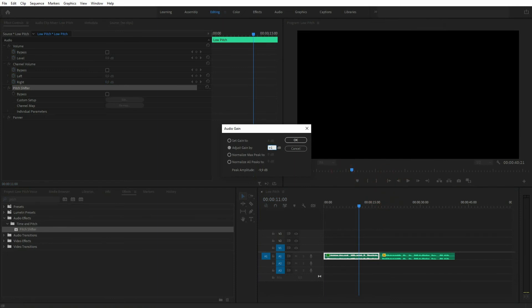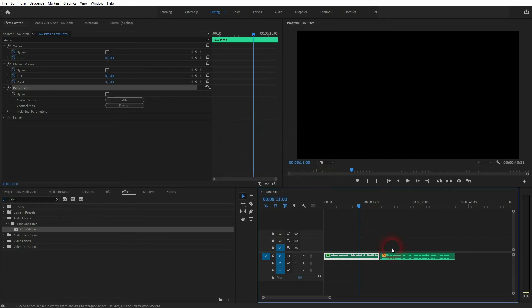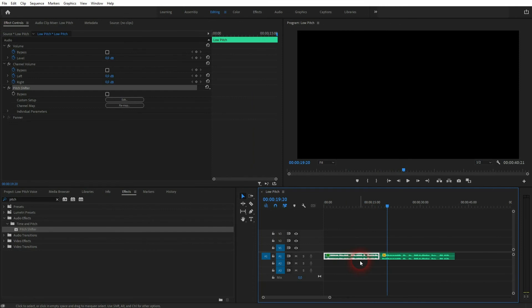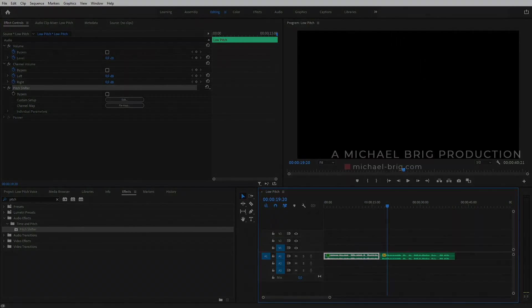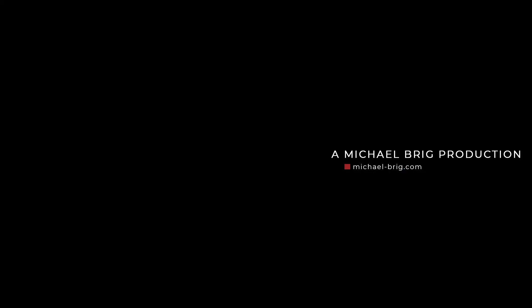So just go to Adjust Gain by plus and then use one or two to level it out with the second half. In this case, the second half doesn't have the pitch shifter and will therefore be a little bit higher volume. And this is how you can create this low-pitched muffled audio in Premiere Pro. I hope this video was helpful.